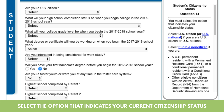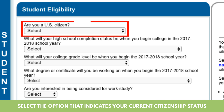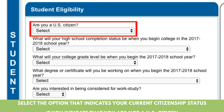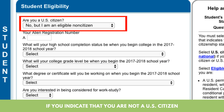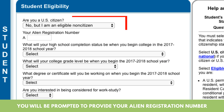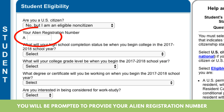Select the option that indicates your current citizenship status. If you indicate that you are not a U.S. citizen, you will be prompted to provide your alien registration number.